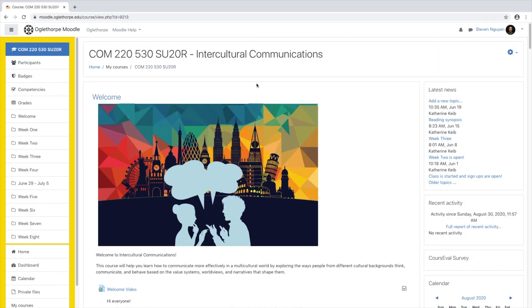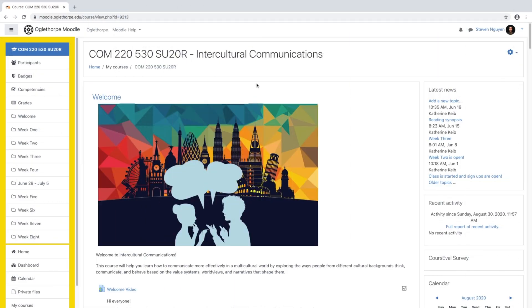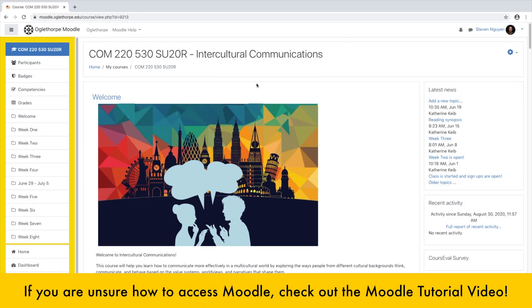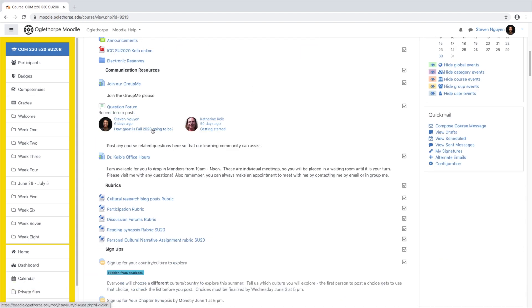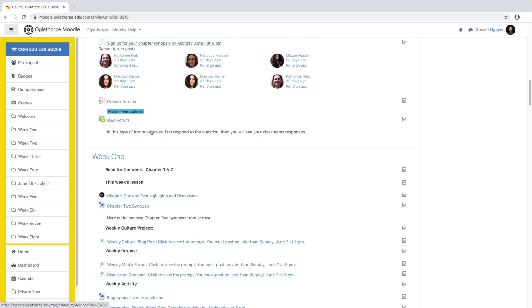So, how do you find VoiceThread? The best part is, you don't have to. When you're logged into Moodle, you'll see if your instructor has added a VoiceThread activity to your course by the VoiceThread icon next to the assignment.